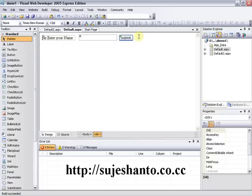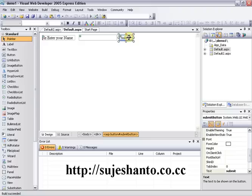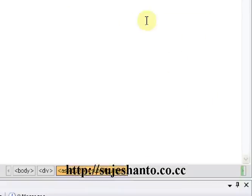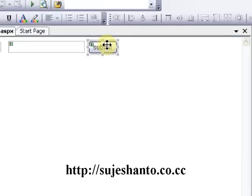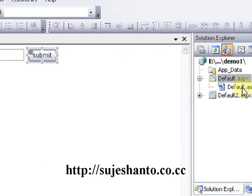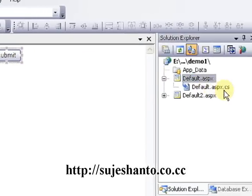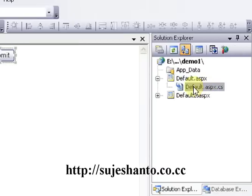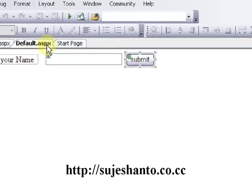Now I can do the code. If I click on my button, I would like to have some function — some operation. So if I double-click on my button, the Default.aspx.cs file will open.